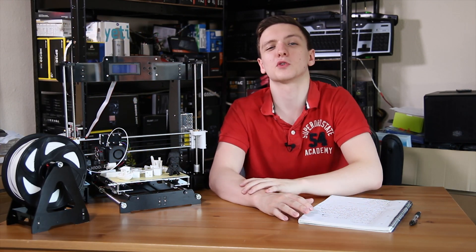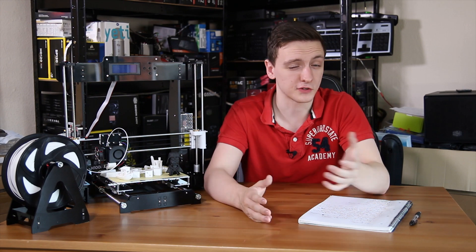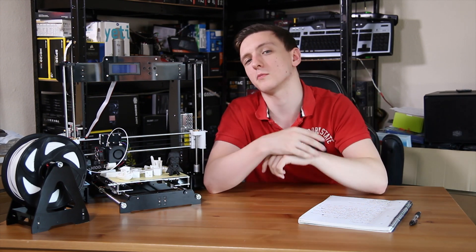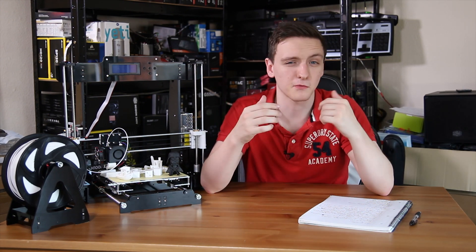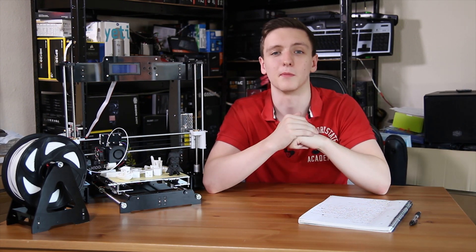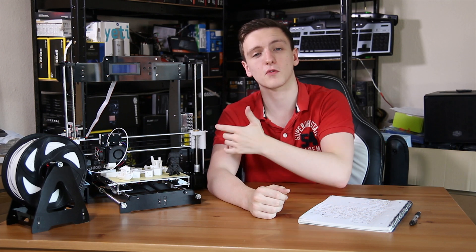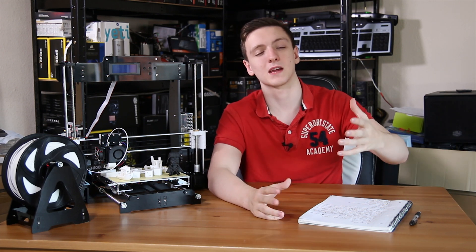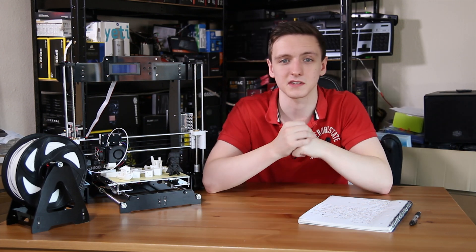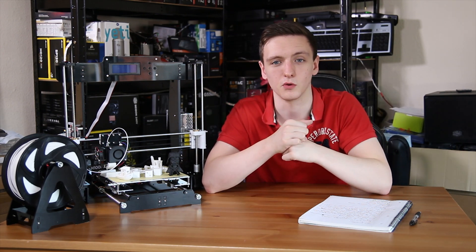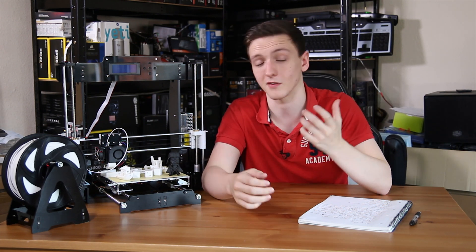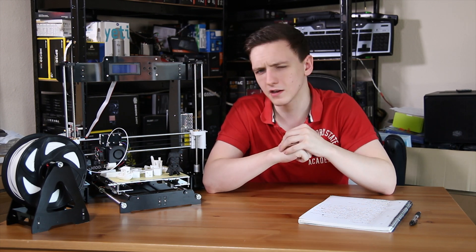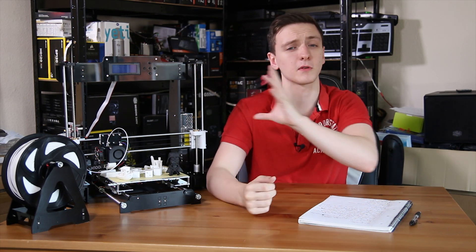So that's pretty much it. I hope you enjoyed the video and found it useful and informative. If you did, let me know in the comments down below and feel free to hit that subscribe button as well. If you want to check out the price for this printer when and where you watch this, I'll leave a link to Gearbest in the description down below who supplied the printer and the filament.